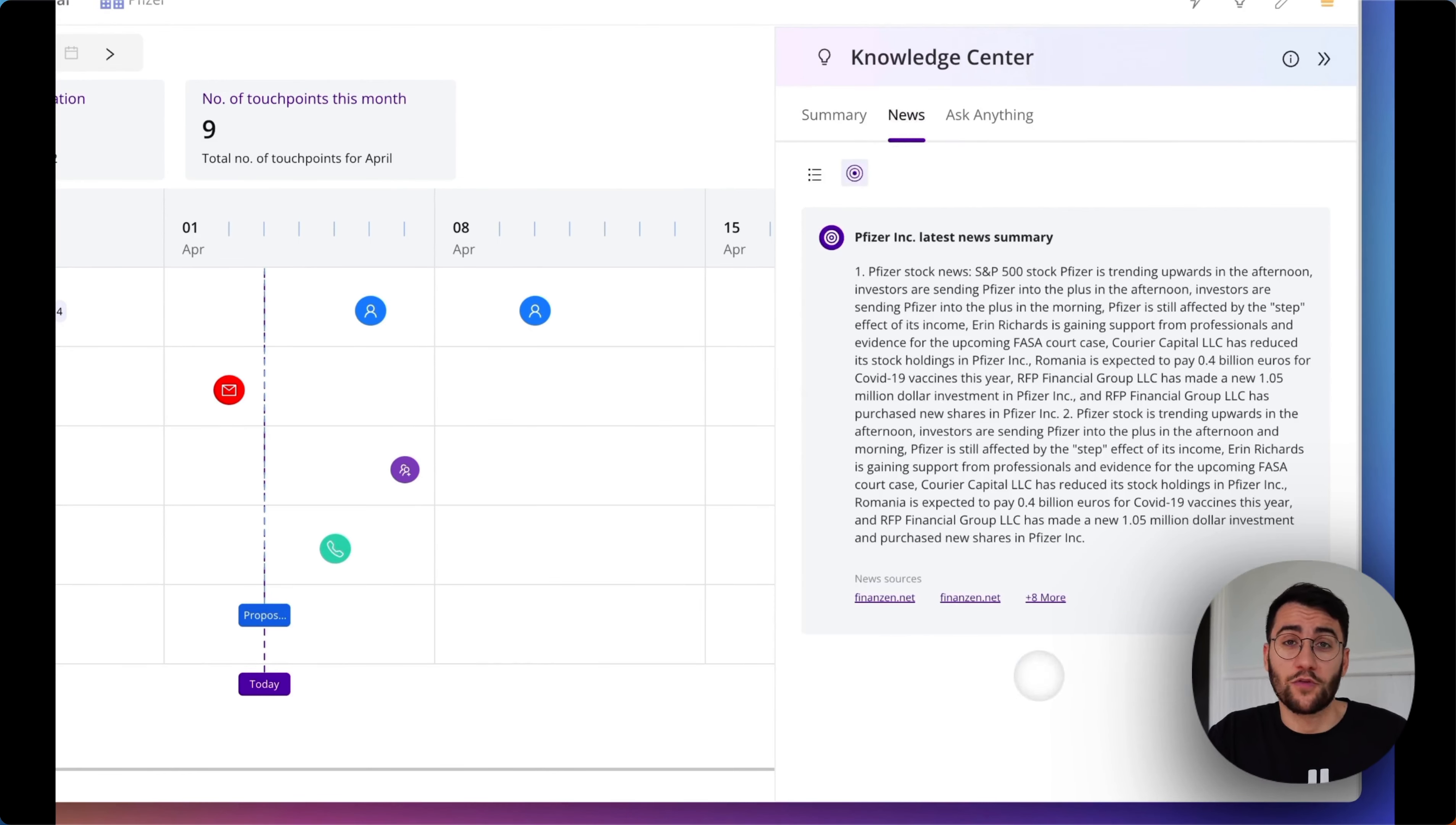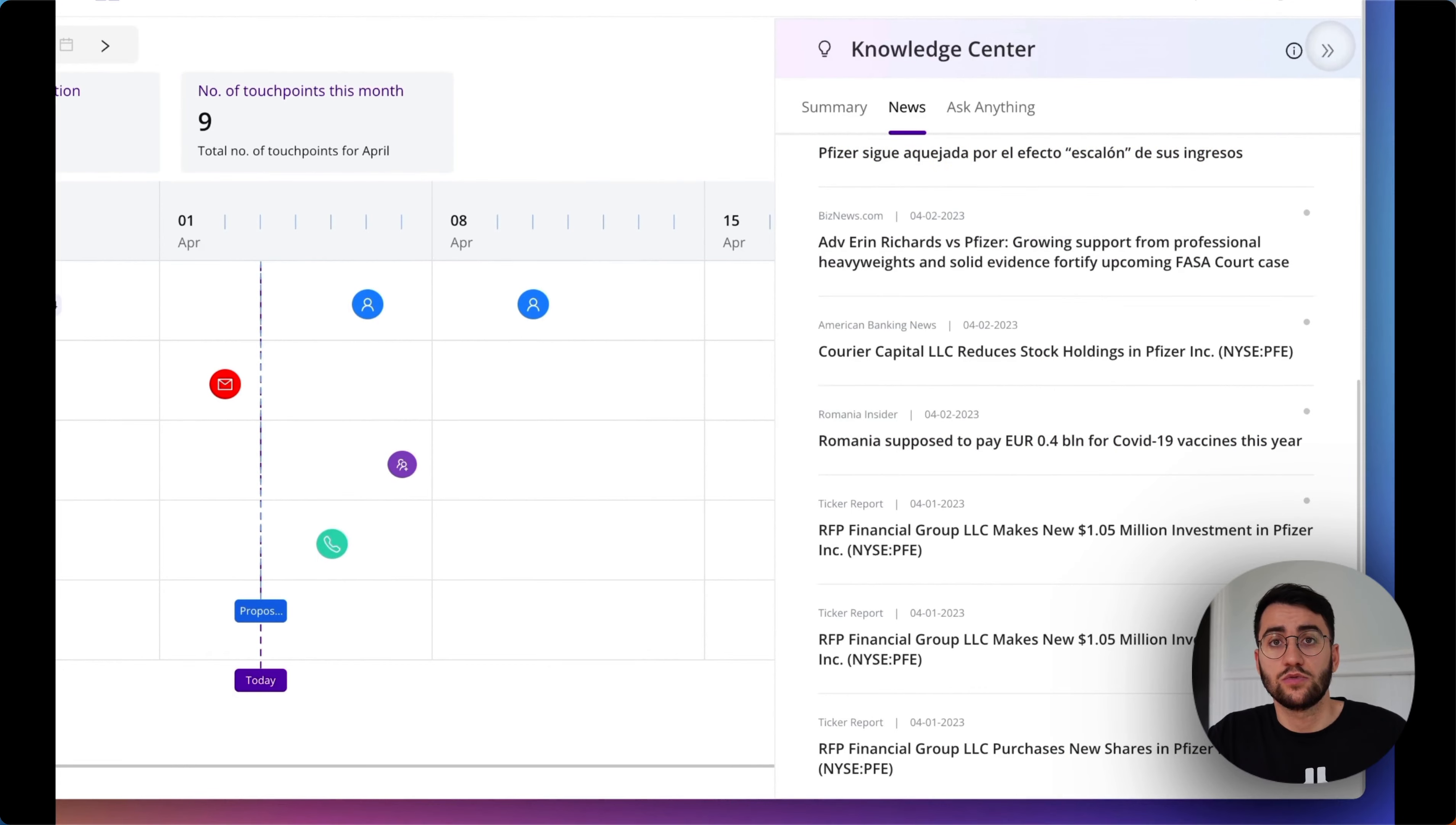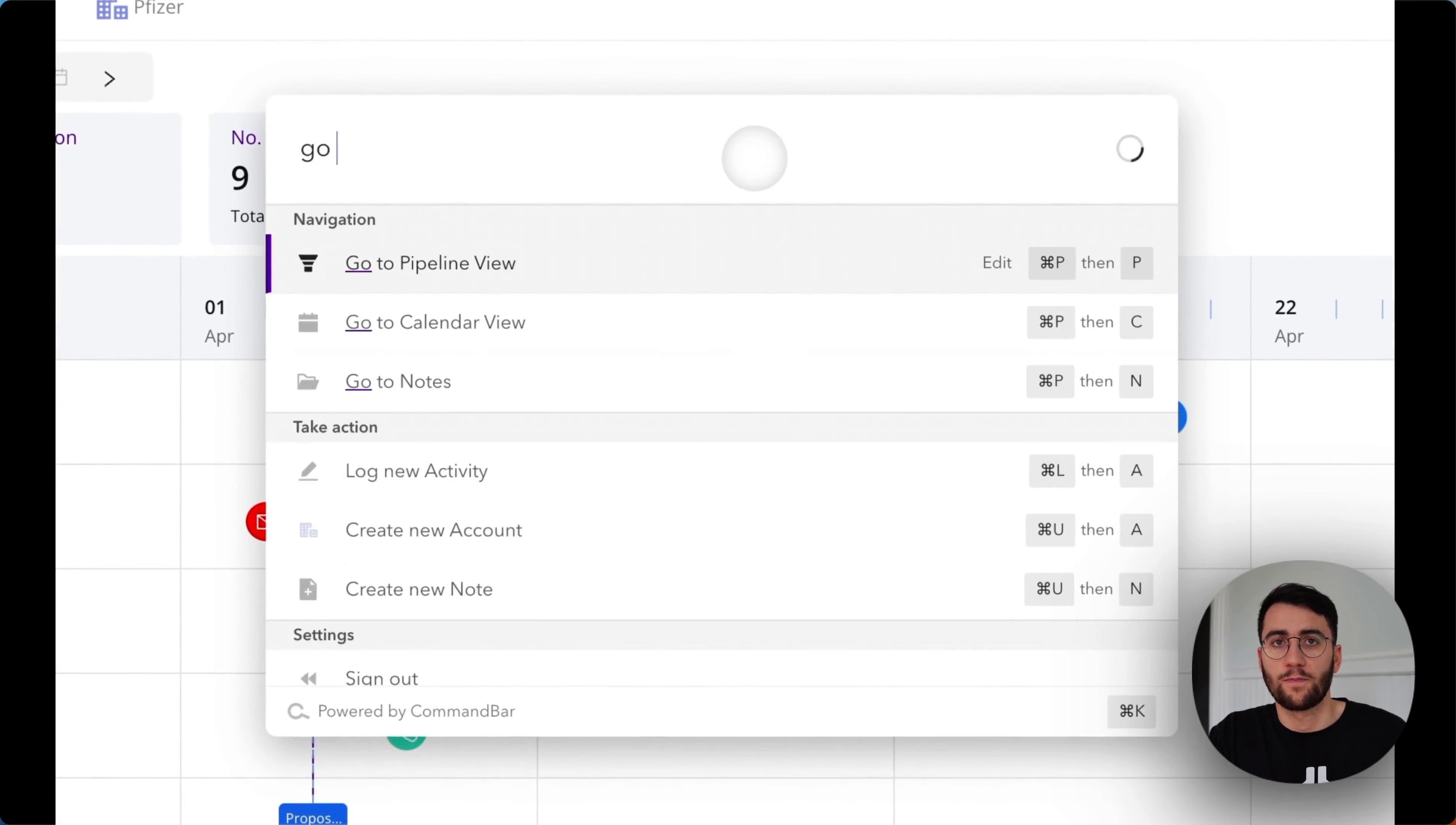We integrate with a variety of different data sources, and we bring synthesized, up-to-date, and easily digestible information to you directly in Pod, so you're much better prepared for that next customer call.